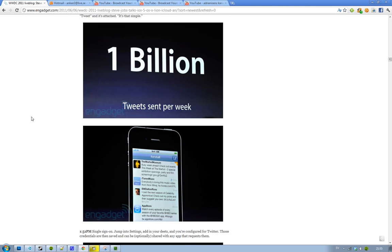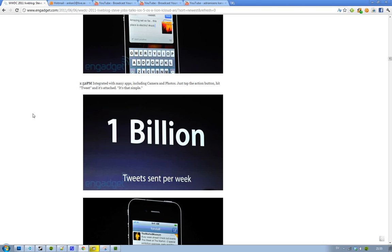So pretty good there. 1 billion tweets that are being sent per week. I'm not sure if that's just from the iOS devices. Because then that is kind of crazy. But I don't think it is. I guess that would be kind of insane.